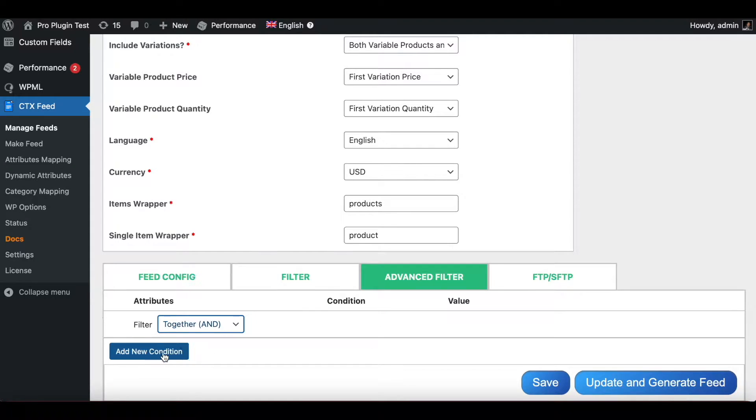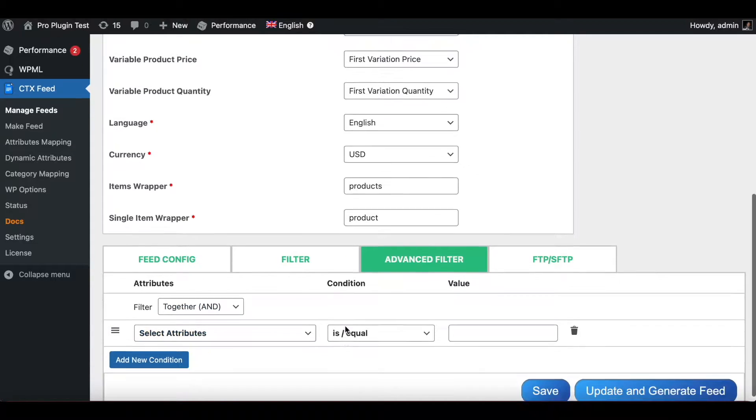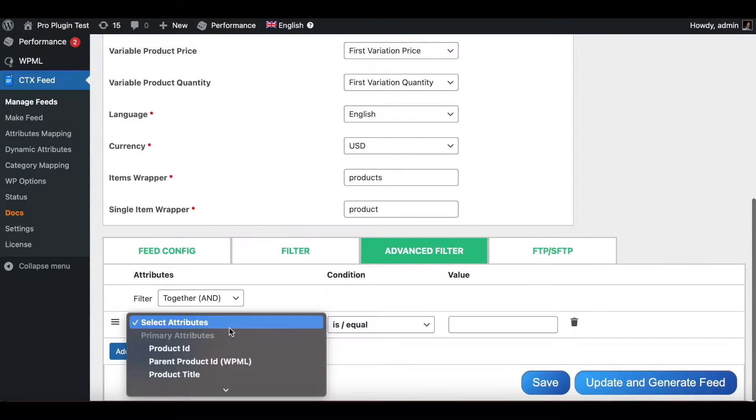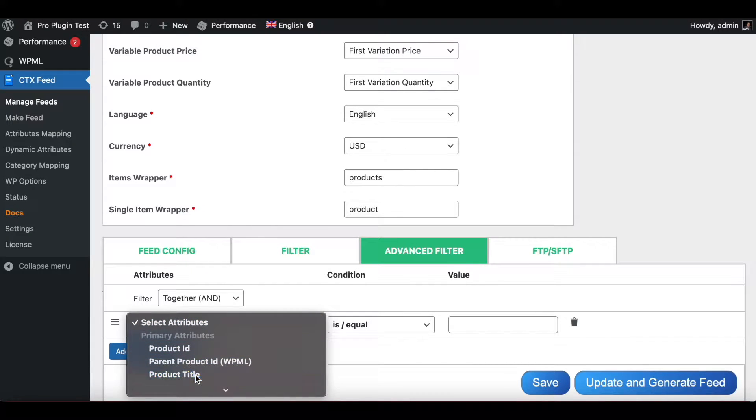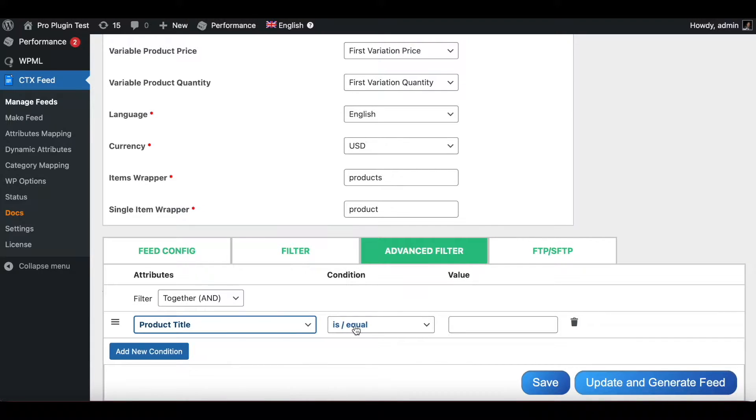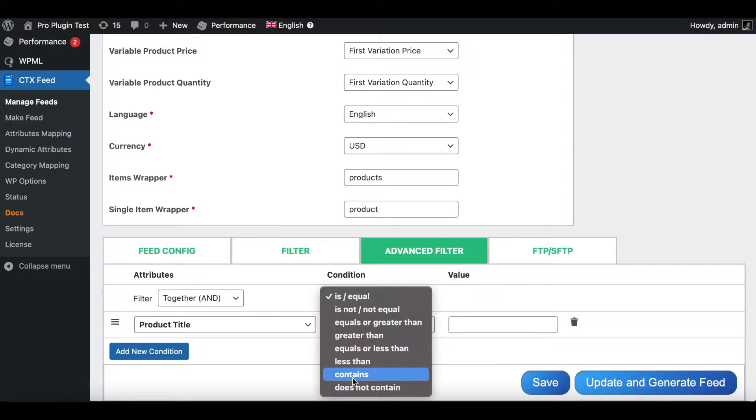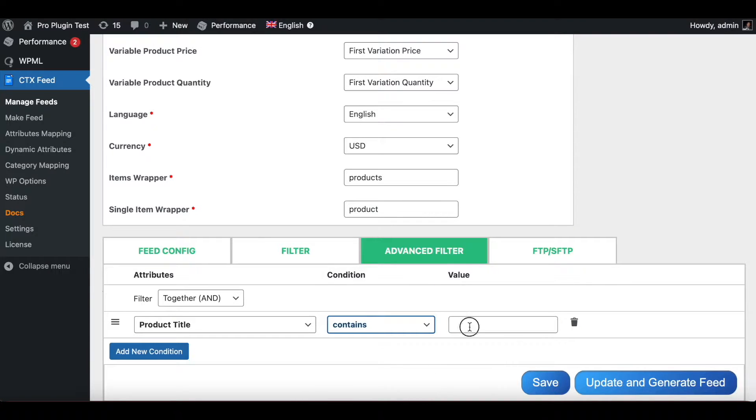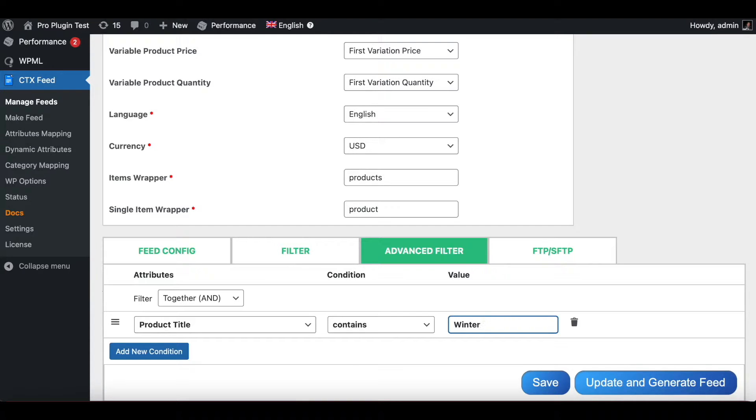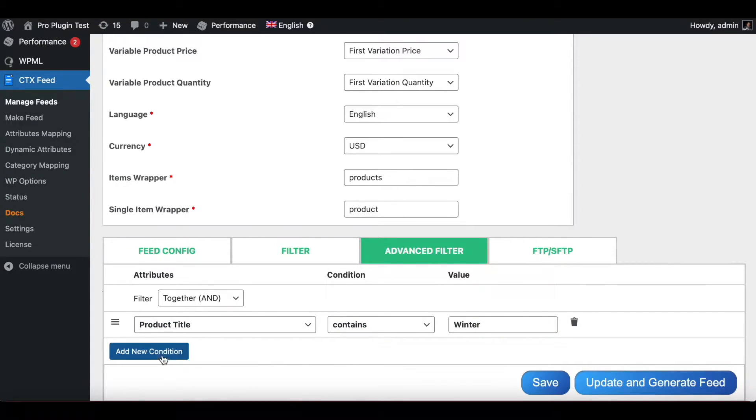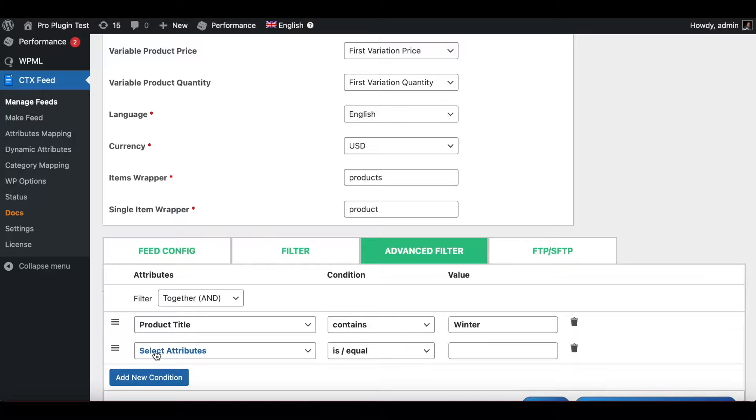Let's add a condition to our filter. I'll go add condition, under attributes let's choose product title. Let's say the product title needs to contain the word winter. Let's say in this example all the feed that I'm trying to upload I want our winter products to go up, so I will go through the title and find the word winter.